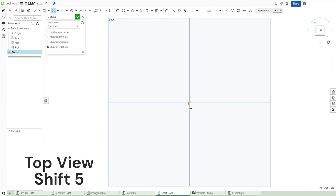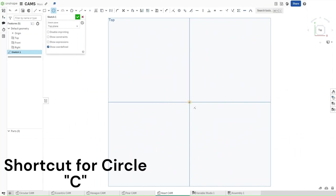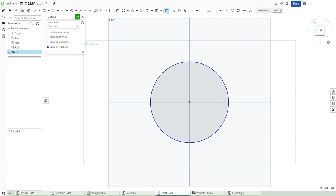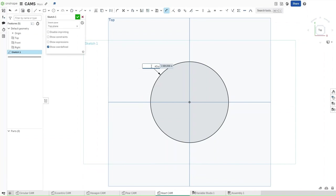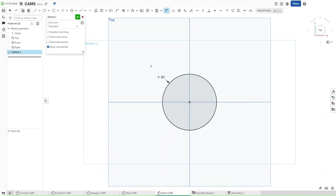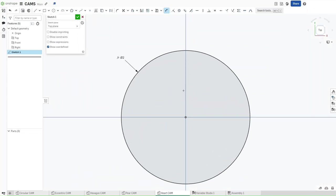Press C to make a center circle. Press D for dimensioning this circle. Dimension it to a value of #DIA. Now zoom in. Press C, and then make a circle either on the top right or left side, up within this circle. Then press D for dimensioning.